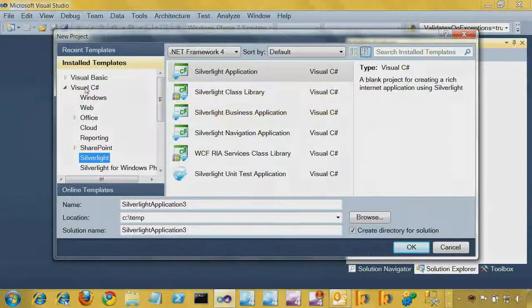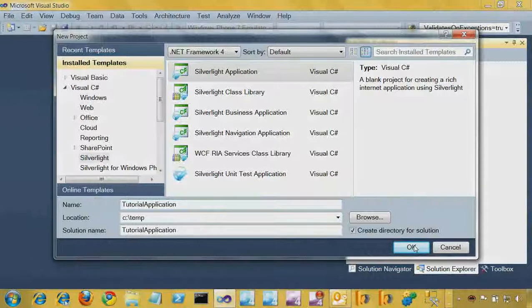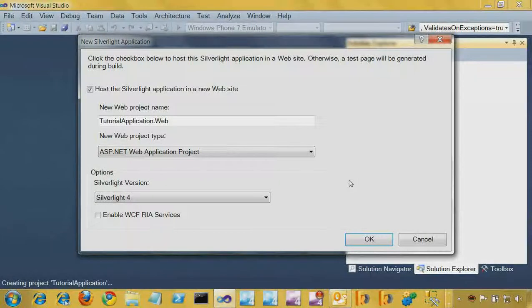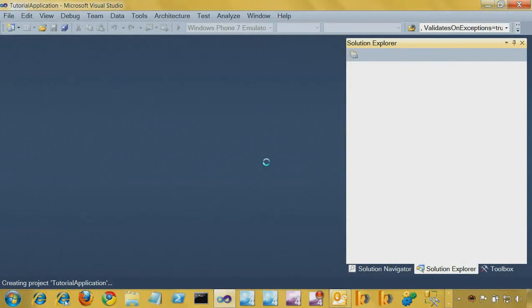I'm going to use the Visual C# language — I could also use Visual Basic. I want a Silverlight project and I'm going to choose a Silverlight Application. I'll call it Tutorial Application. When I click OK, Visual Studio pops up a dialog because Silverlight applications are generally served from a website — there's a piece of HTML that points to the Silverlight application. Visual Studio asks if it can make a little website for you to host it. I'll say yes, choose a website rather than a web project, and select Silverlight version 4.